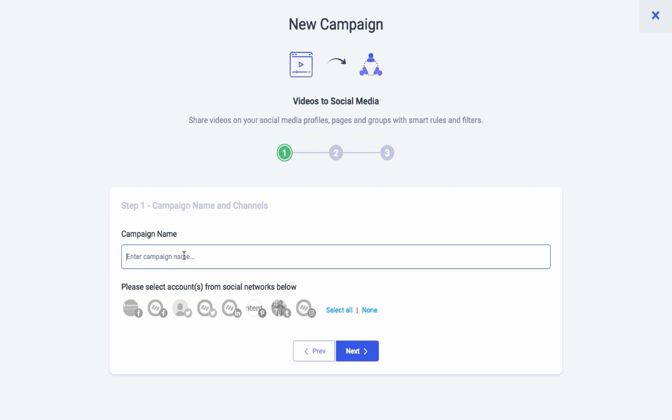In the first step, you have to select the name for your campaign and the social media channels.